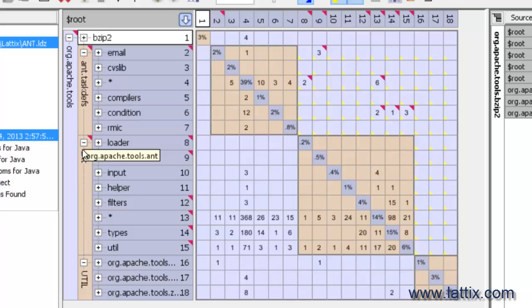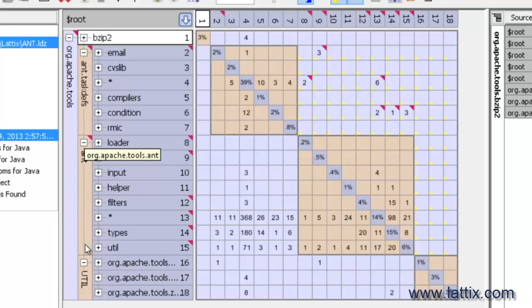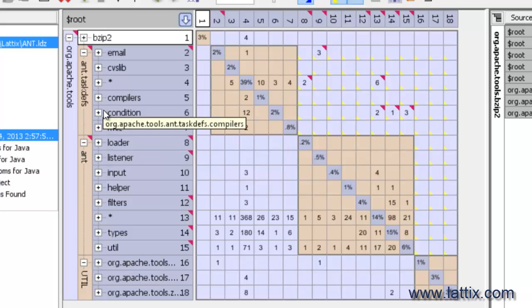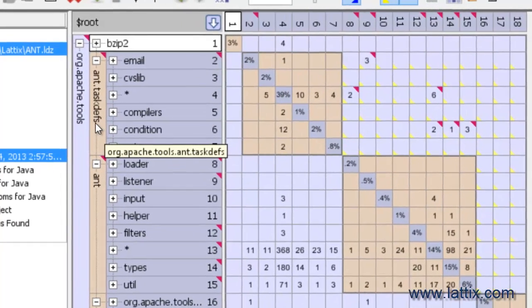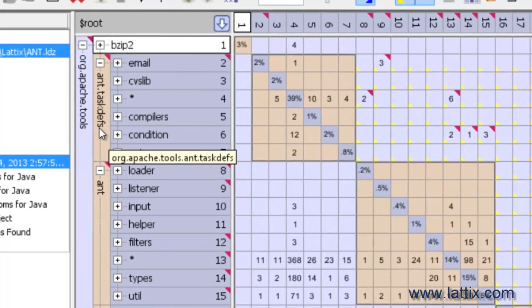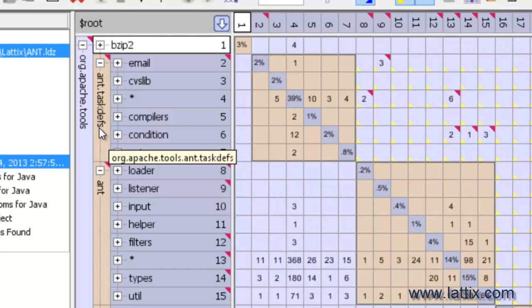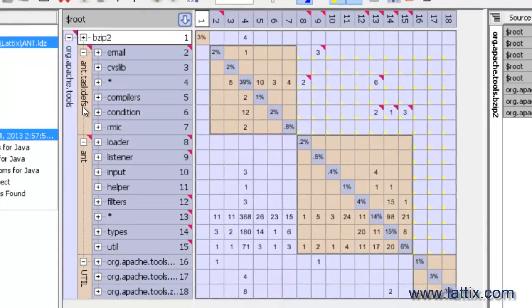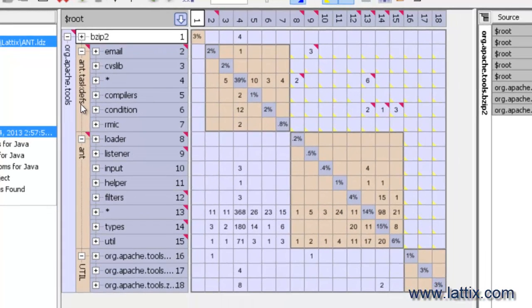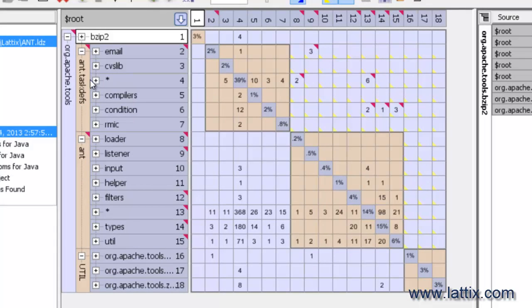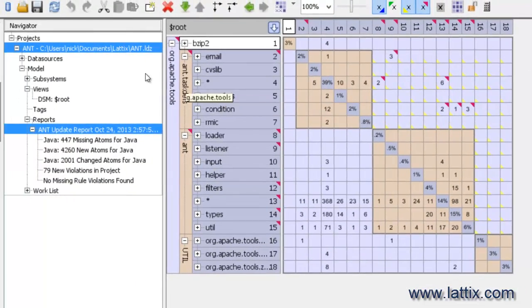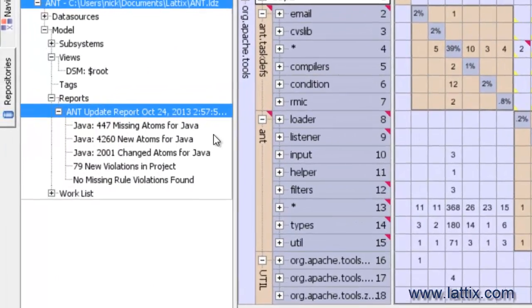Notice also that inside each of these packages or layers—the task layer, the framework, and the utilities—you can see that a number of different packages have shown up. And indeed, inside these packages, a number of different classes have shown up as well. So project update is smart about putting the classes and the packages that are found in the right places, and if it doesn't know where to put them, it'll put them at the top level.